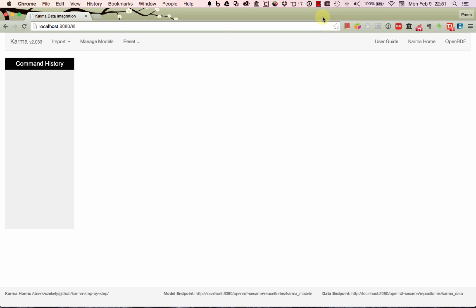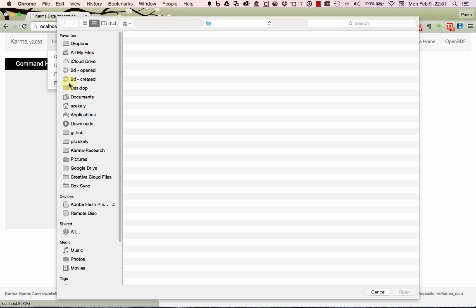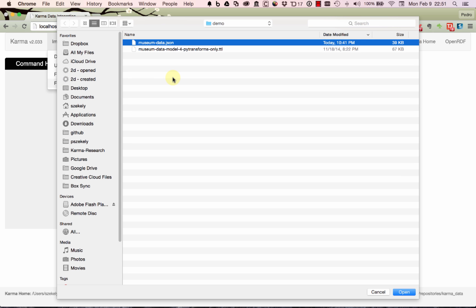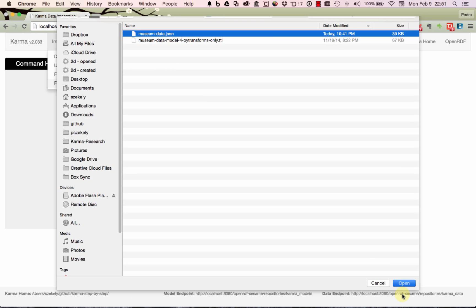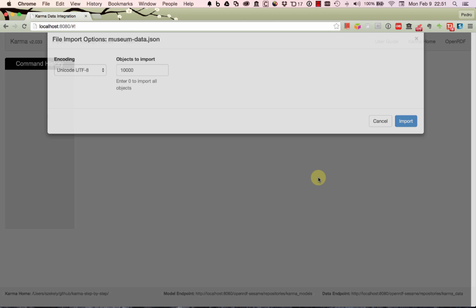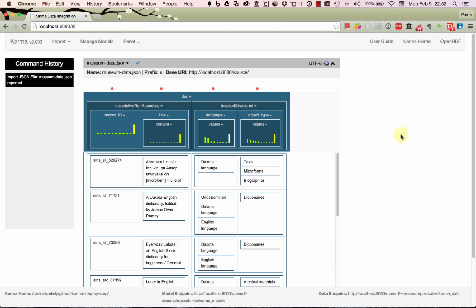In this video I'm going to show you how to map a data file to the CIDOC CRM Ontology. Let me start by loading a sample data file from the Smithsonian Museum. It's a JSON file and I'm going to load only 10,000 records.